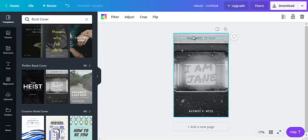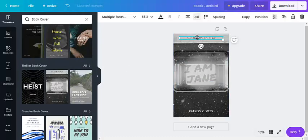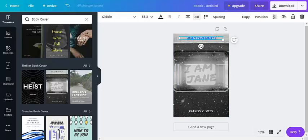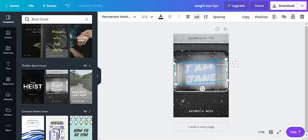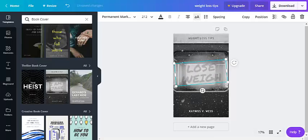I am Jane she wants to play. Let's make this about weight loss. So weight loss tips and let's change this text to lose weight.